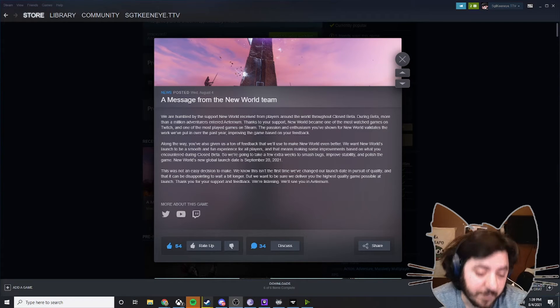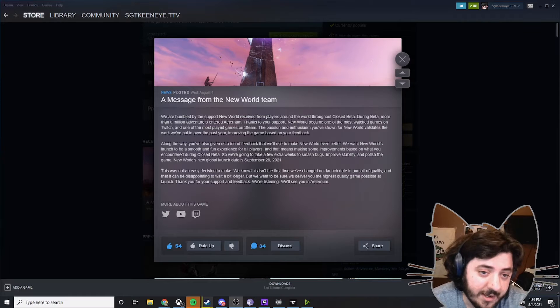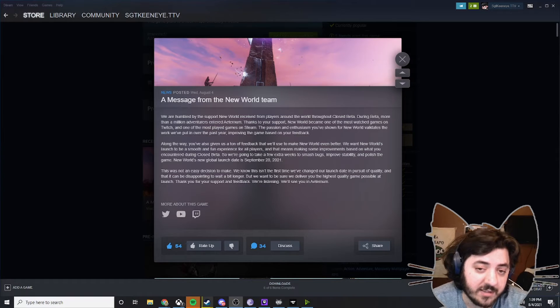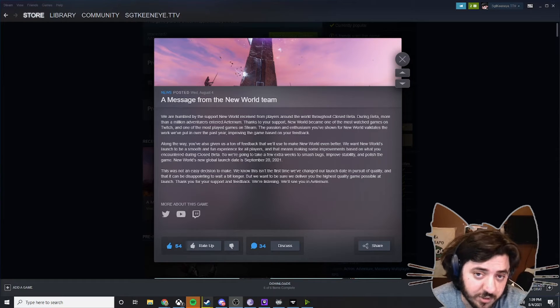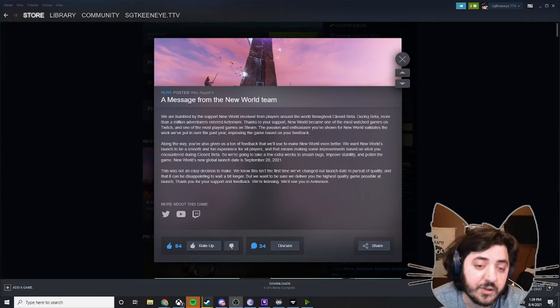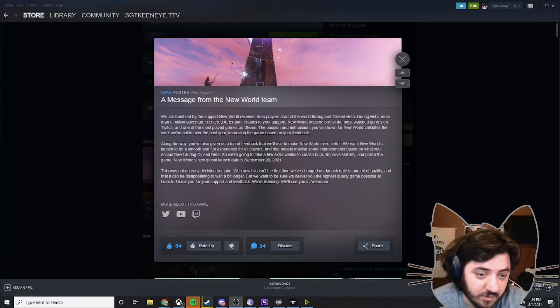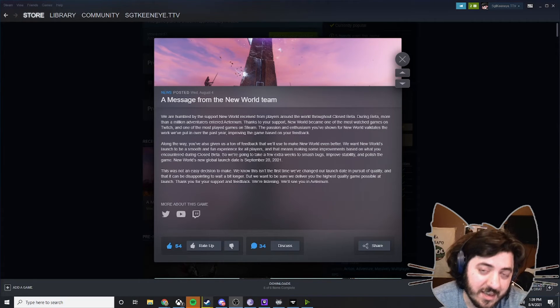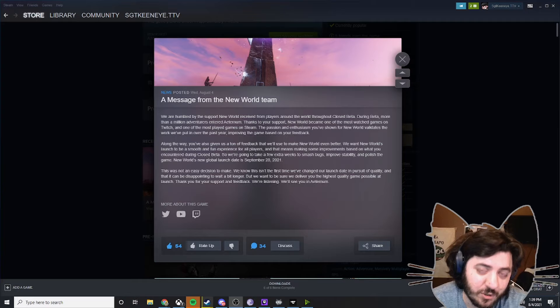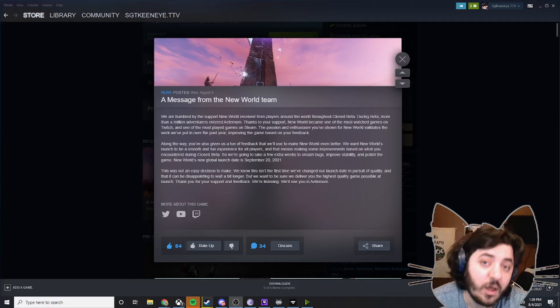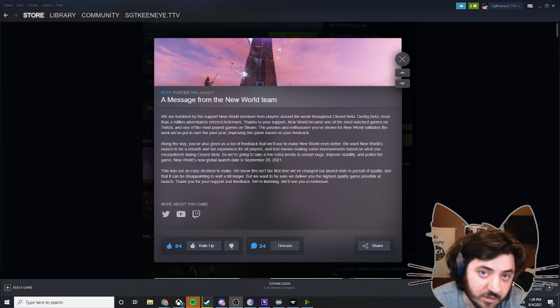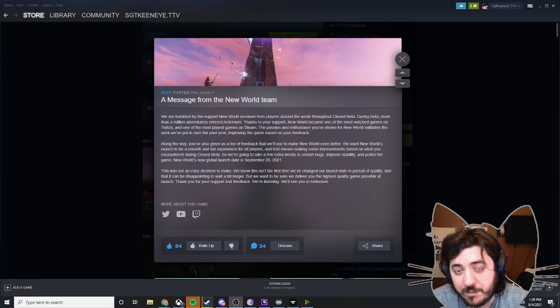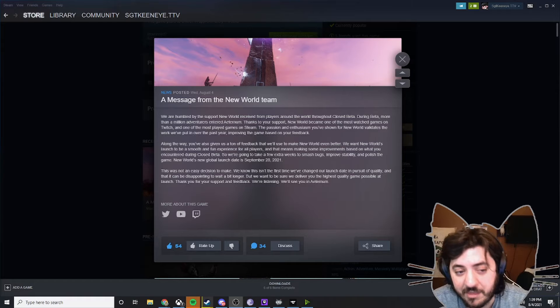I played in the beta for New World and I knew that there were a lot of feedback that came in from me, people from my own stream and other community members who have talked to me, but they have postponed the game for an additional month. It will no longer be releasing on August 31st and will be coming out on September 28th.